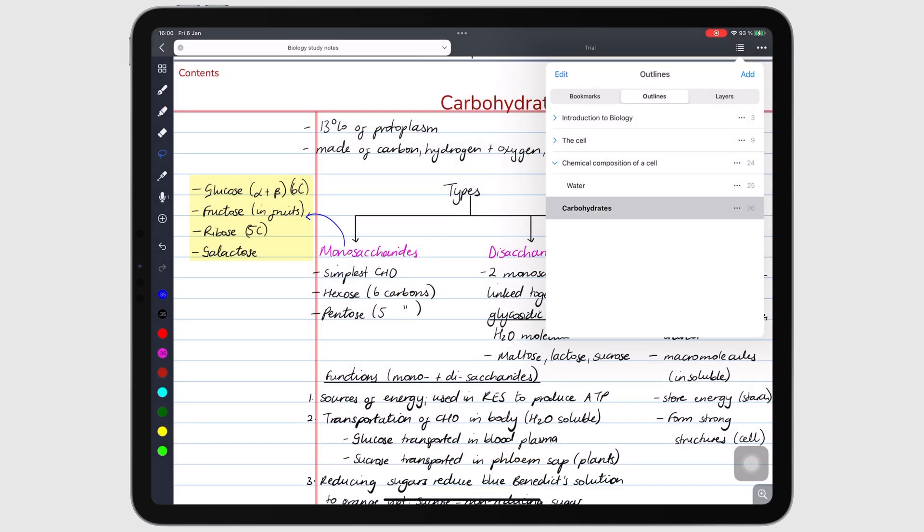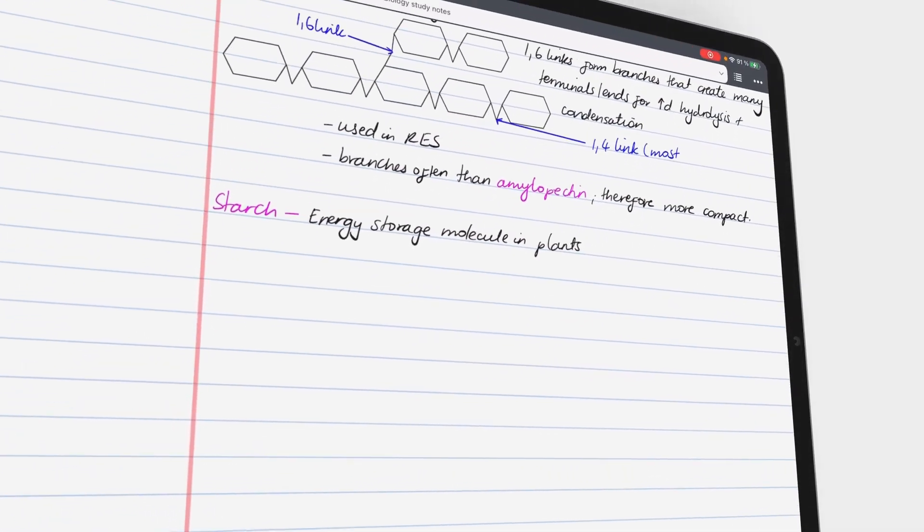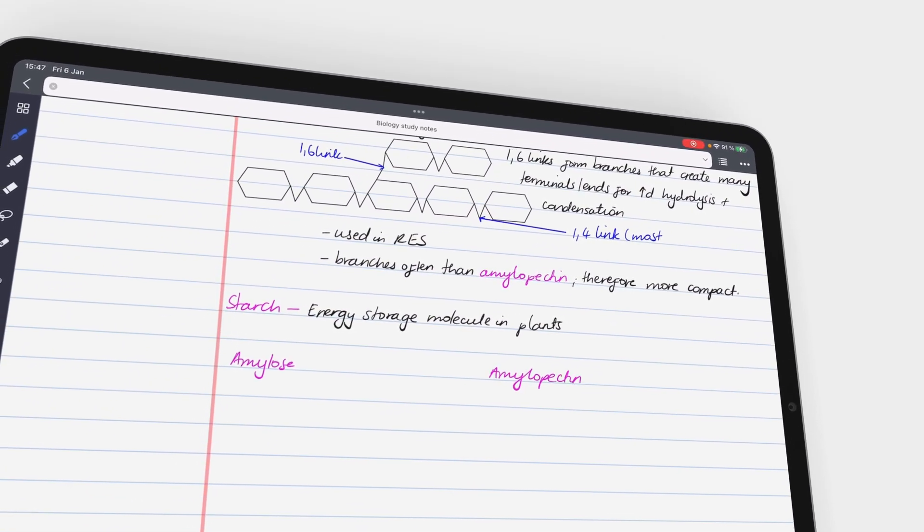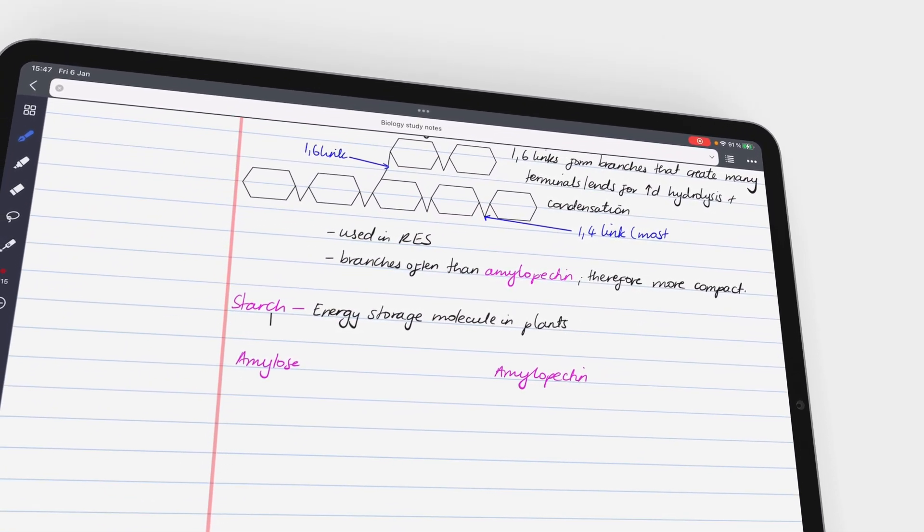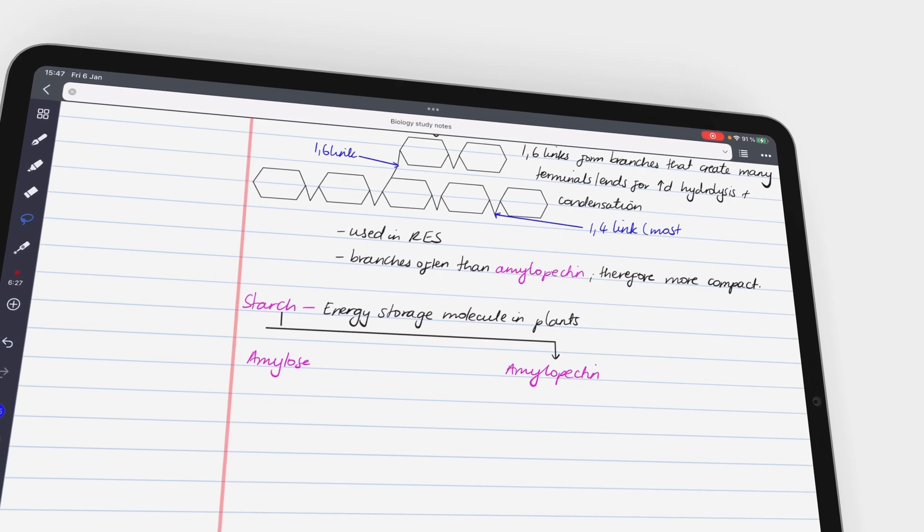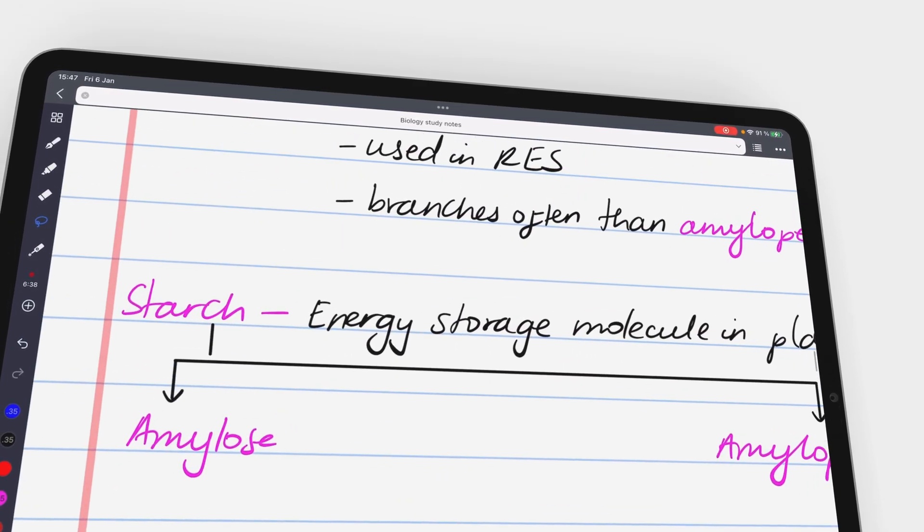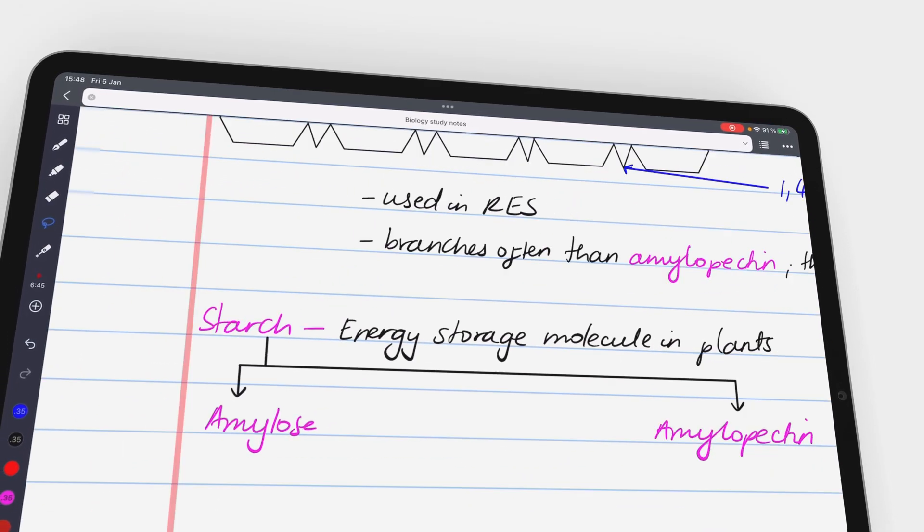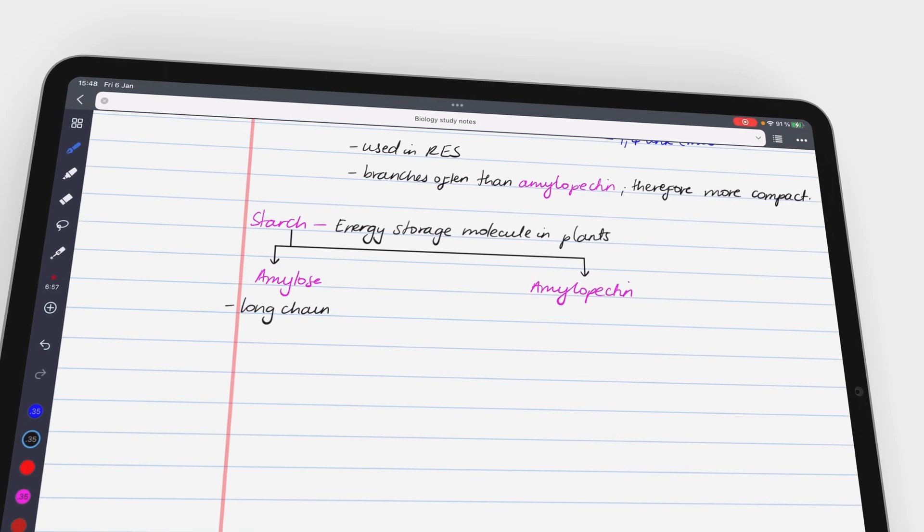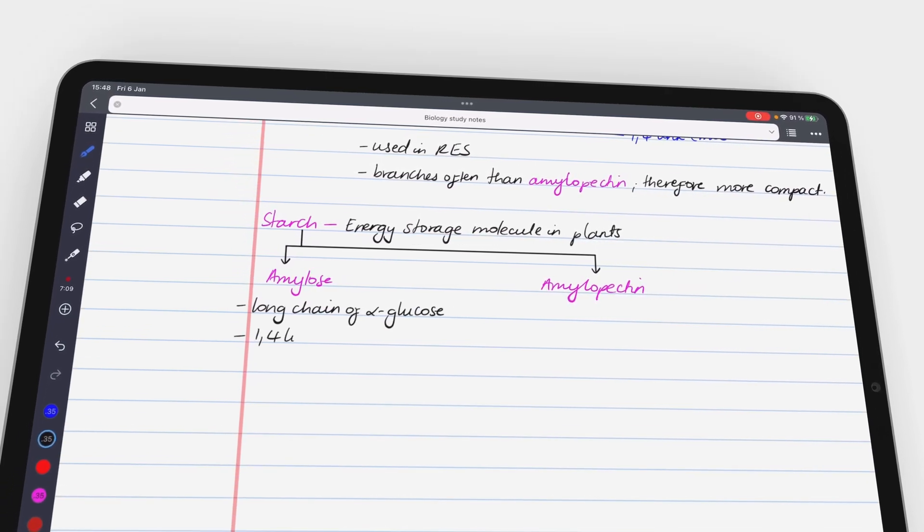We love how Noteful is bringing all the features we care about for such an affordable price. We've requested most of these features from established apps for years and they've never done anything about it. But Noteful seems to be taking off most of our checklists and requests.